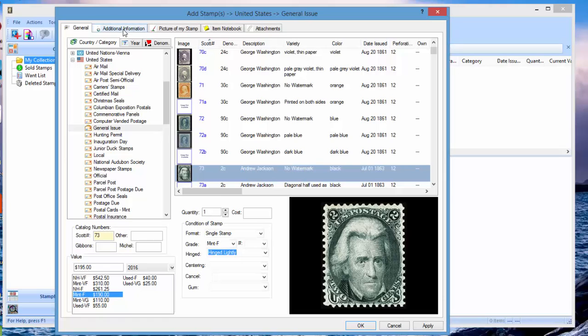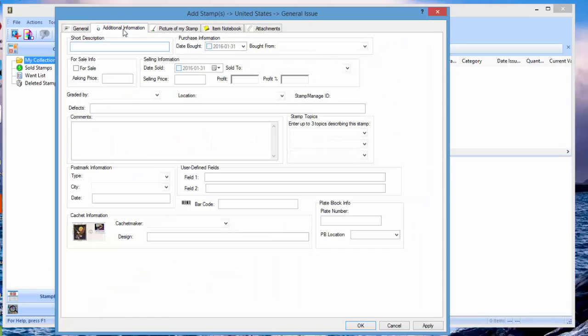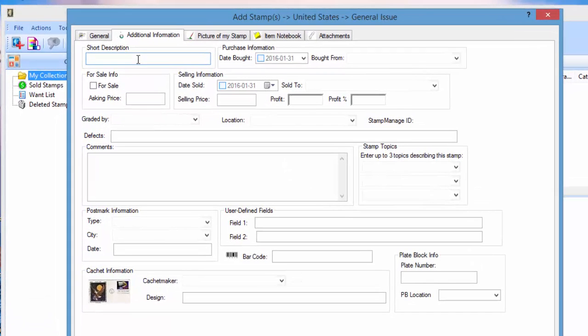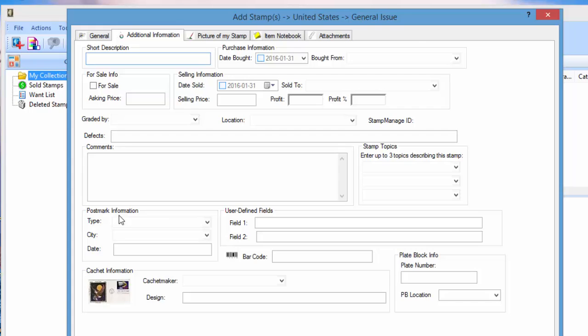Now on the second tab here is additional information you can add. You can enter a short description, who you bought it from, comments, defects, topics. Topics can be important. If it's a first-day cover, you can enter cache maker information, plate, if it's a plate block, plate block info, et cetera.